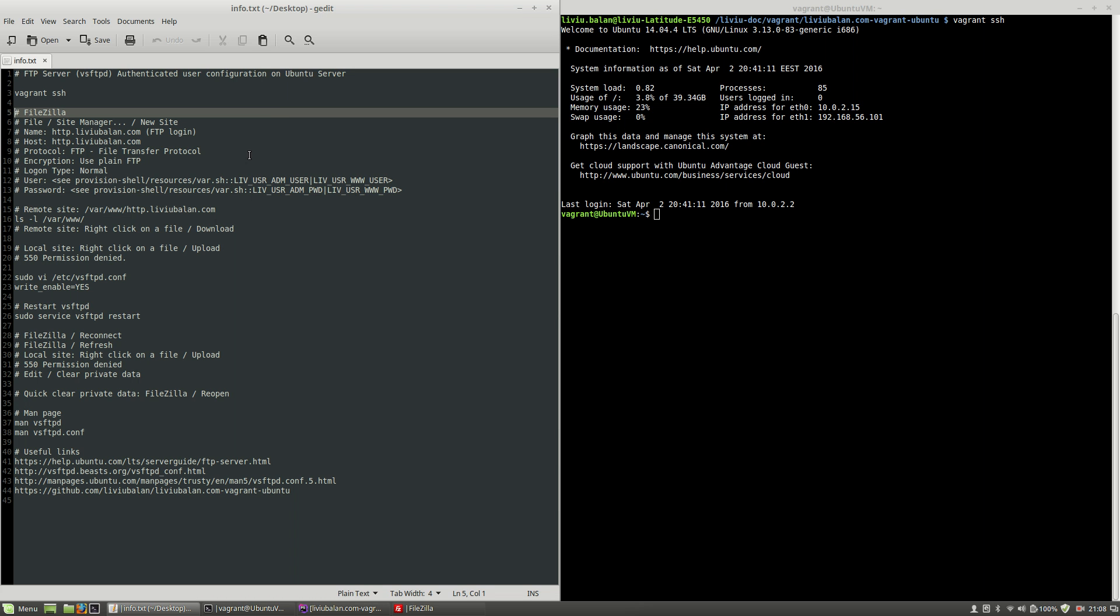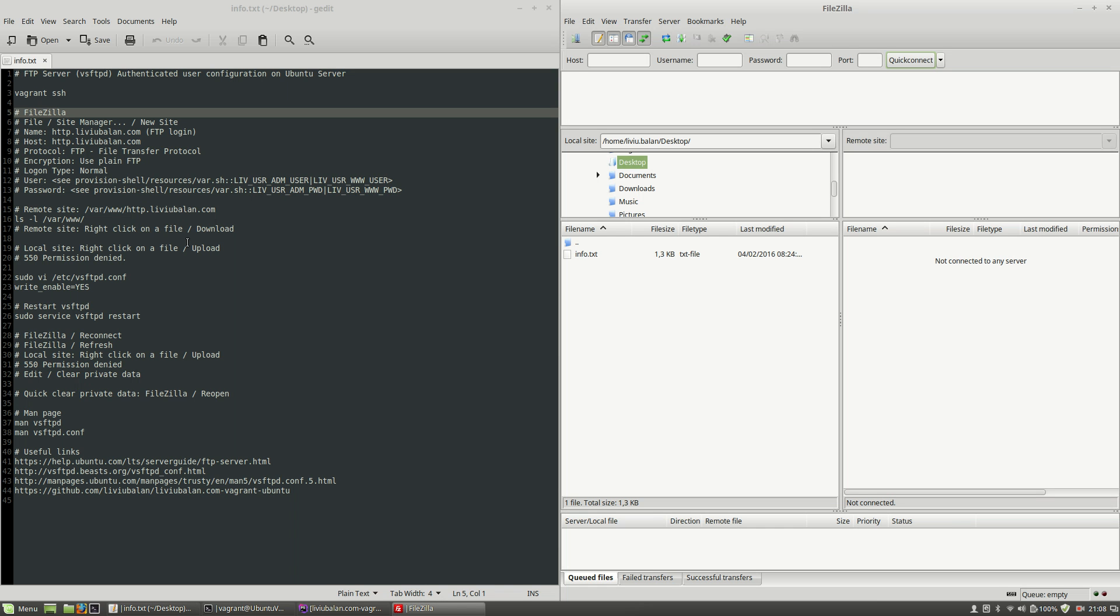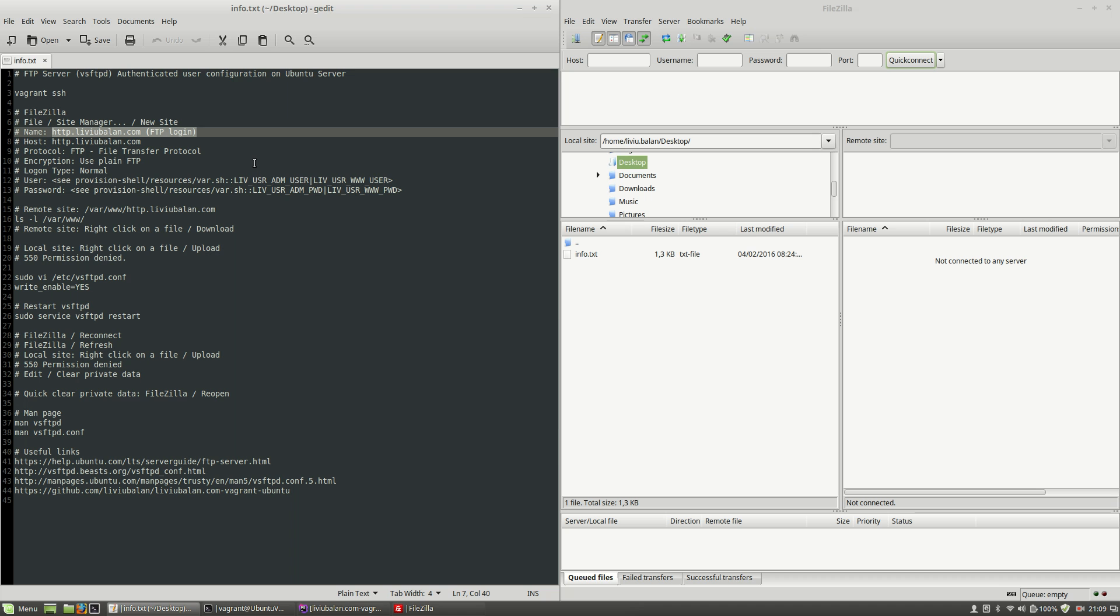Because I already have the VS FTPD package installed on my virtual machine, all I have to do is to open FileZilla and create a new site. The site name will be http.liviubalan.com ftp login.